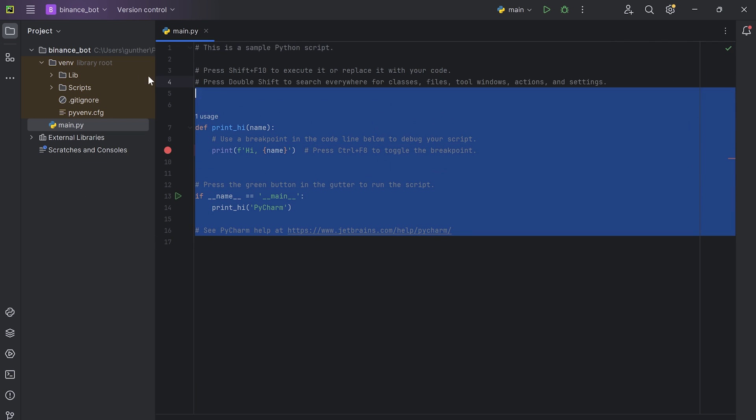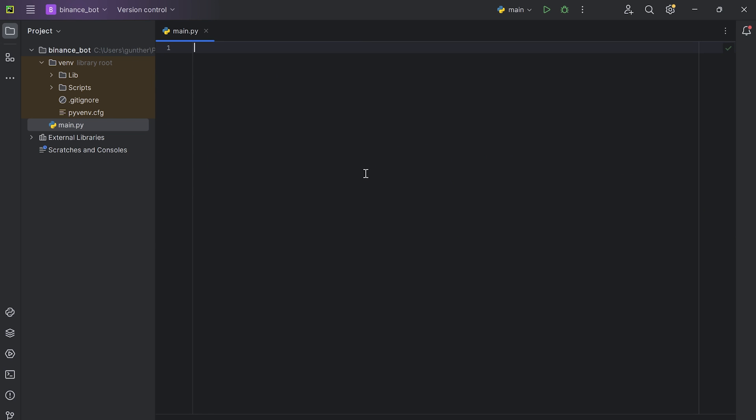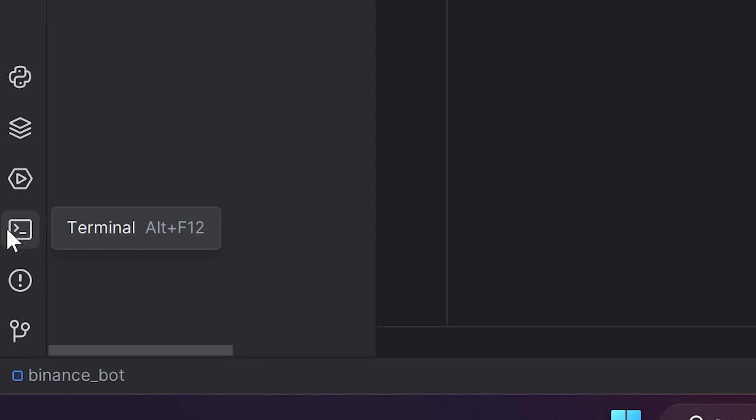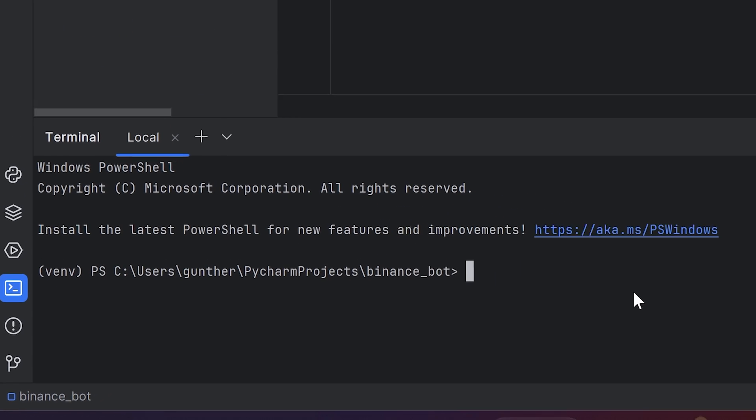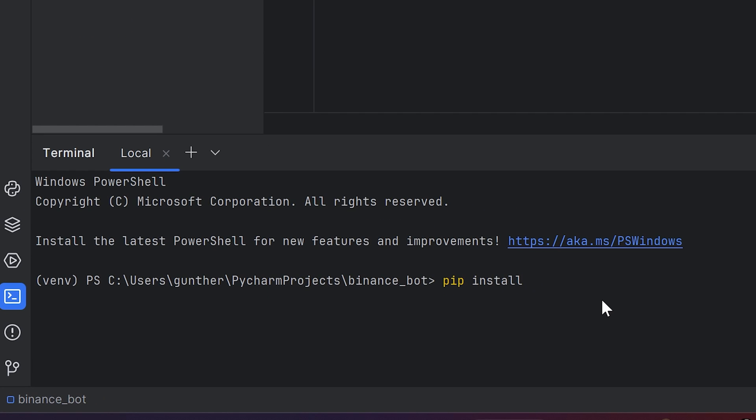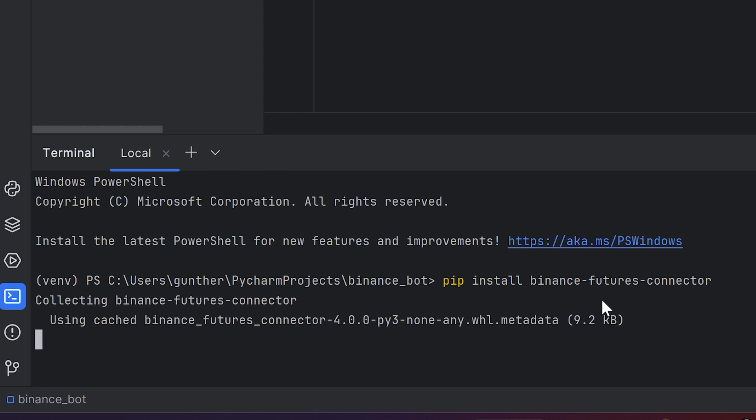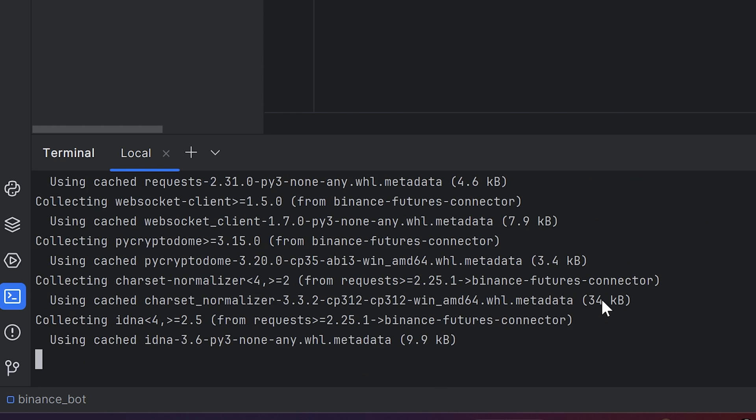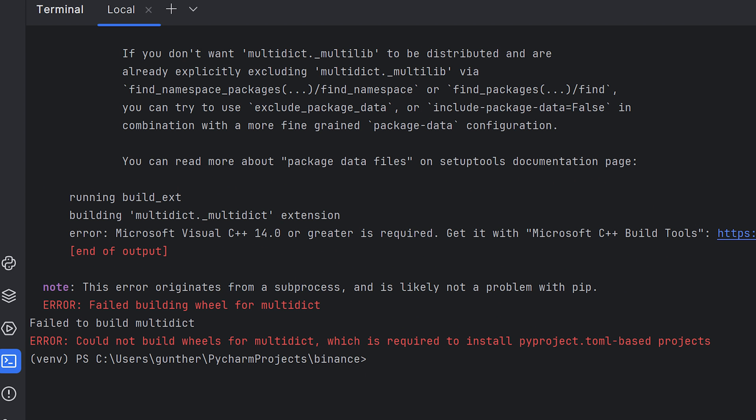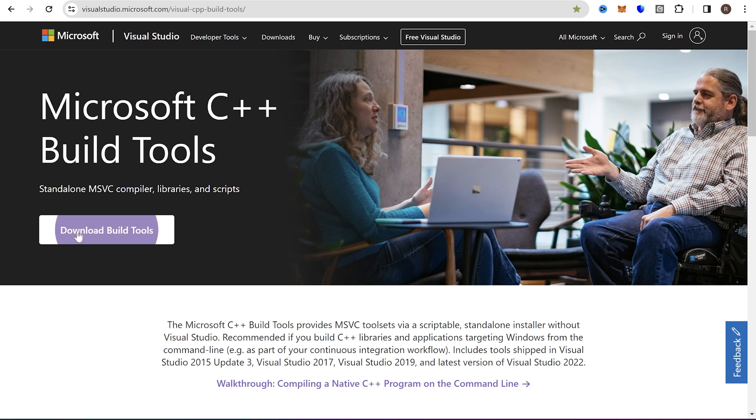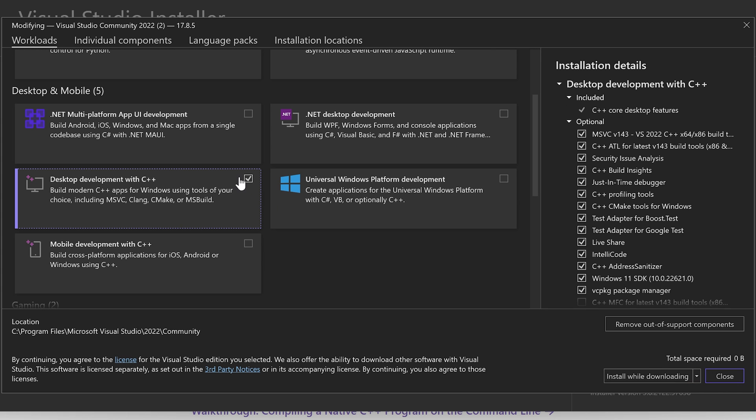Now let's install all the needed packages. Go to Terminal, enter pip install binance-futures-connector. It's a library that can interact with Binance Futures API. It can take some time, and you may get this error. To fix this, download Microsoft Build Tools and install this one.